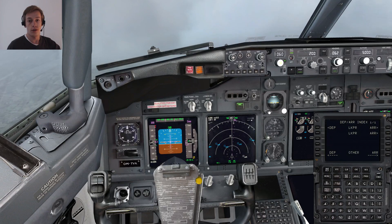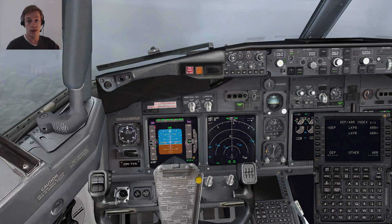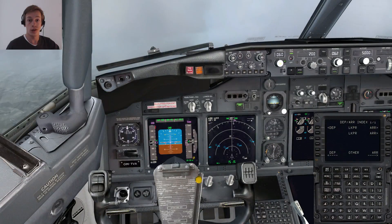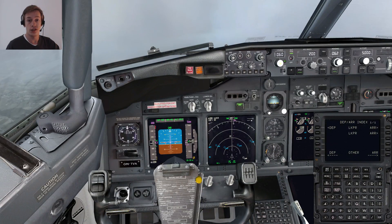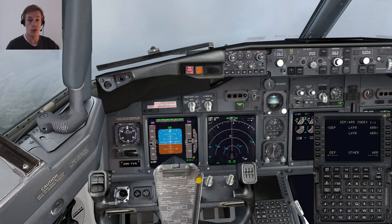Hey guys, welcome to another video here on the Aviation Pro channel. Today we're going to look at GPS approaches. Some airports don't have ILS systems because they simply cost money to install and calibrate. And sometimes the ILS system may be inoperative and then you need some other kind of approach which will safely guide you down to the runway. That's why we have GPS approaches.